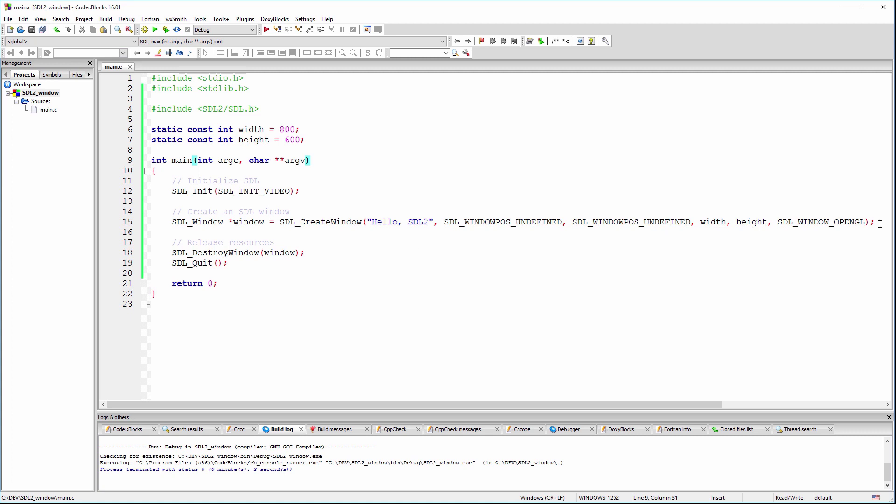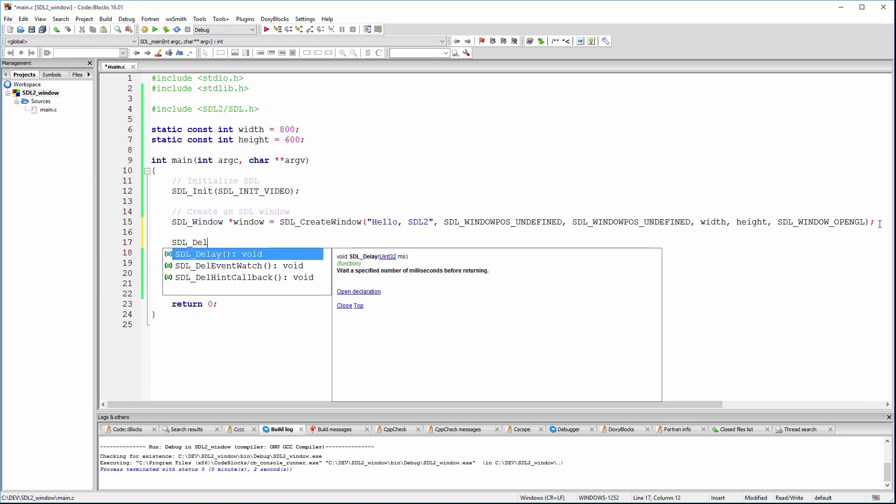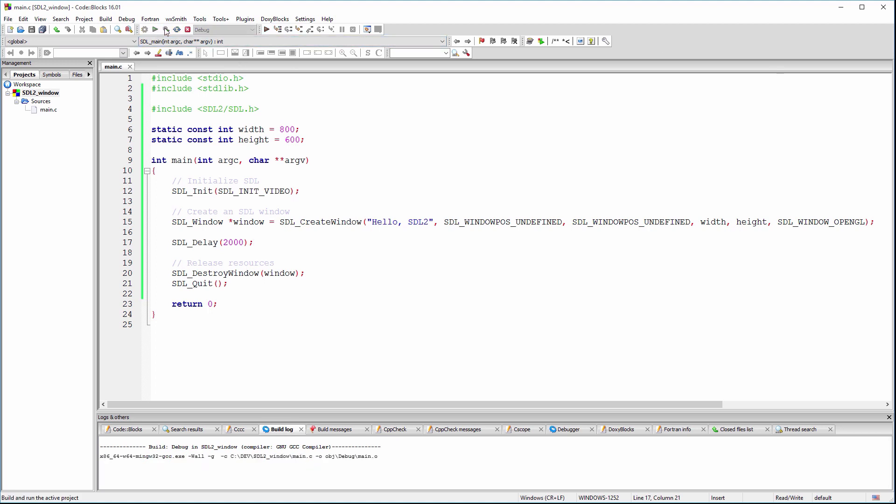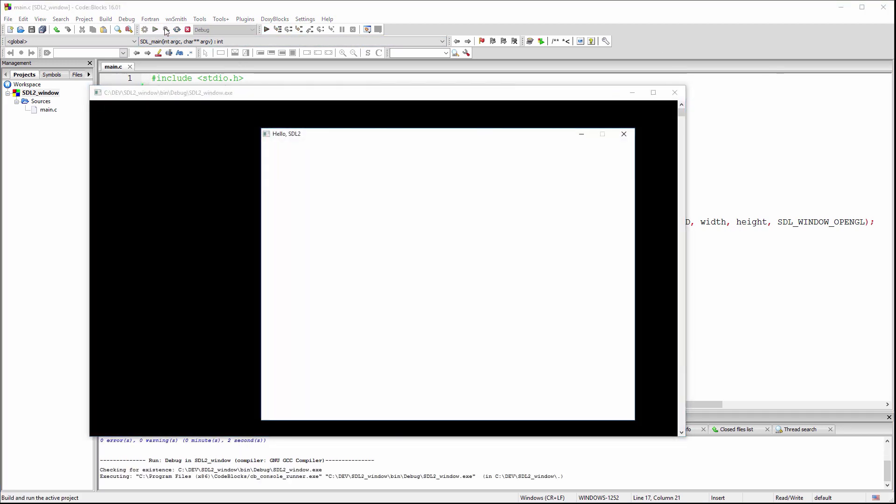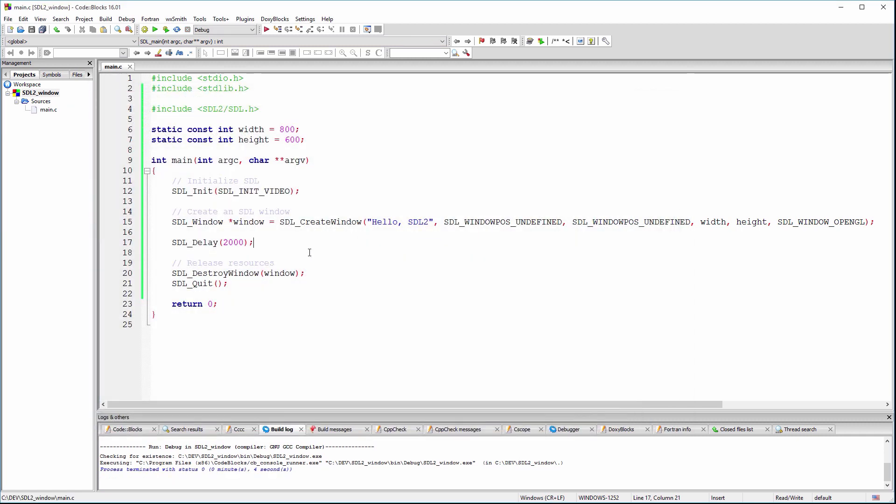We can use the SDL Delay function to delay the end of the program for about 2 seconds. Okay, a better idea is to use an infinite loop that will basically keep the window alive until the user closes it.